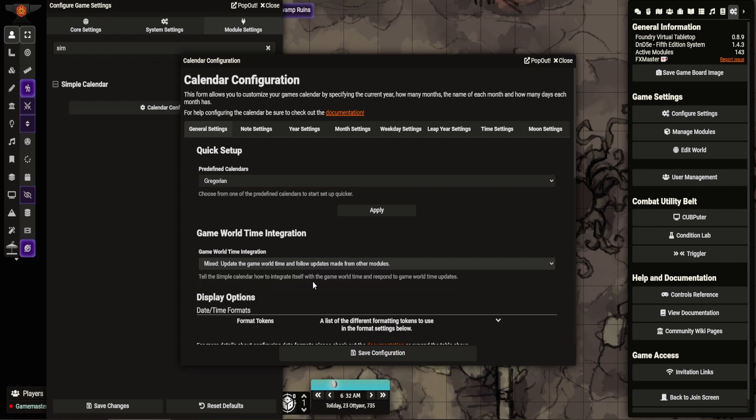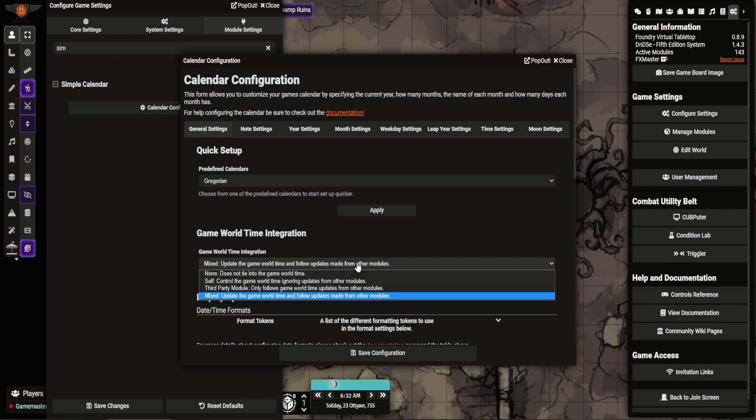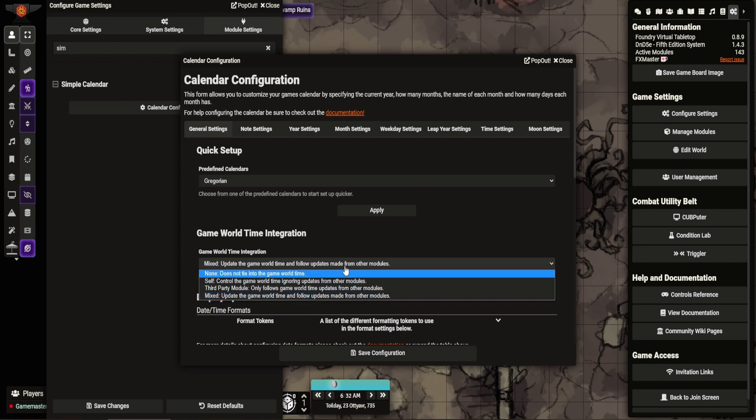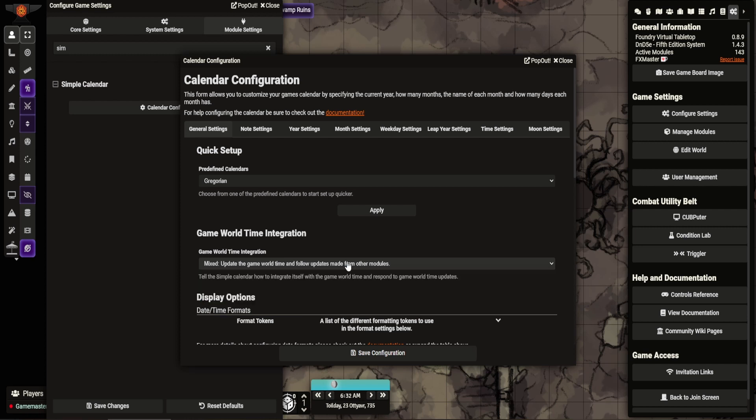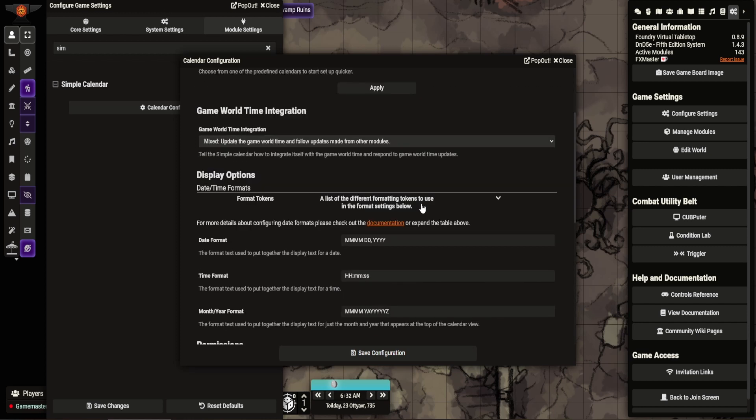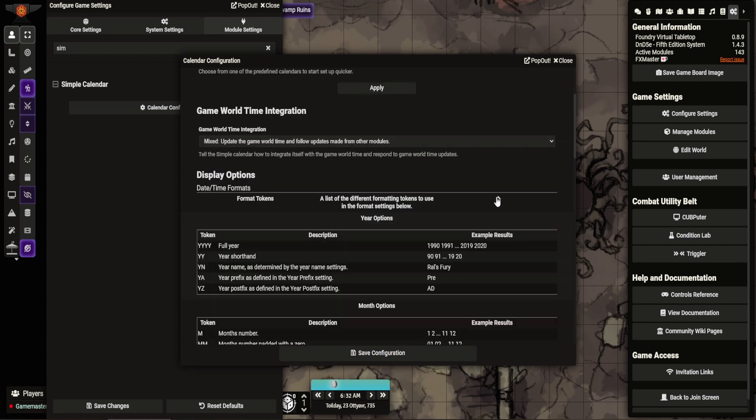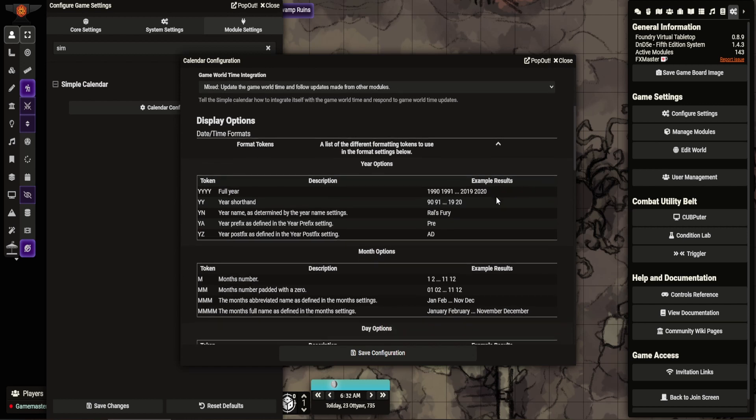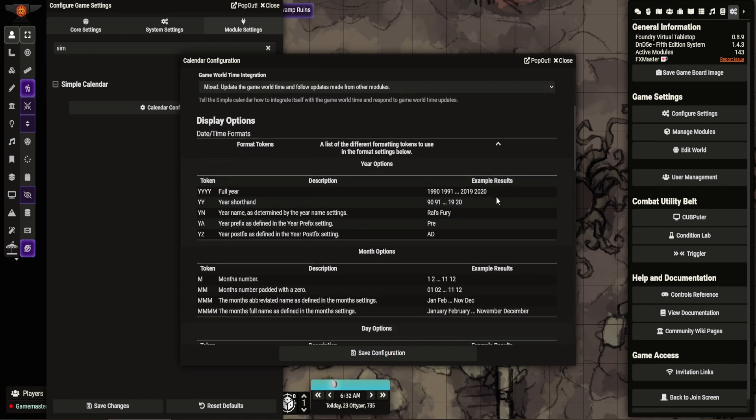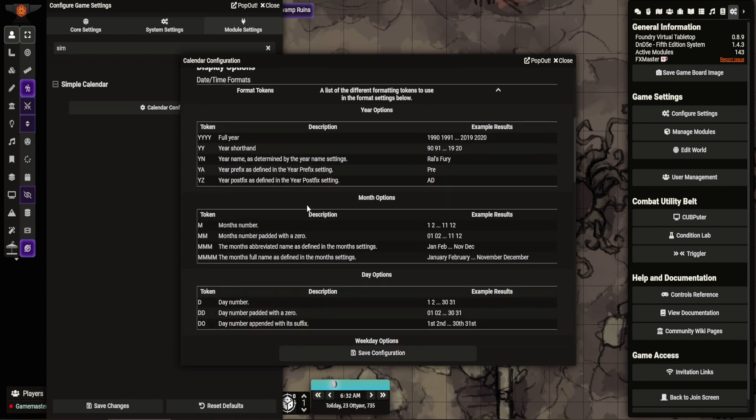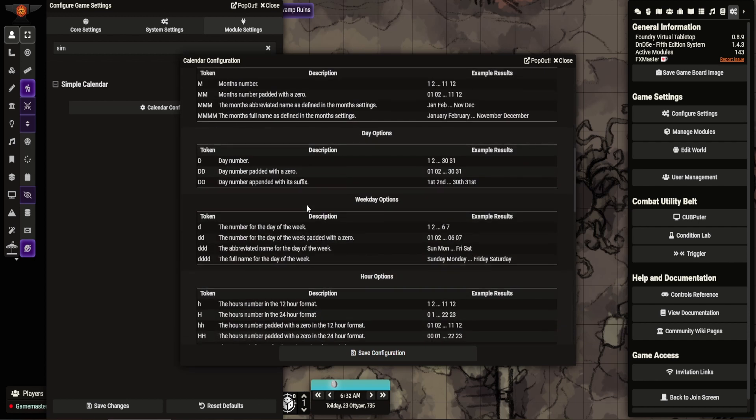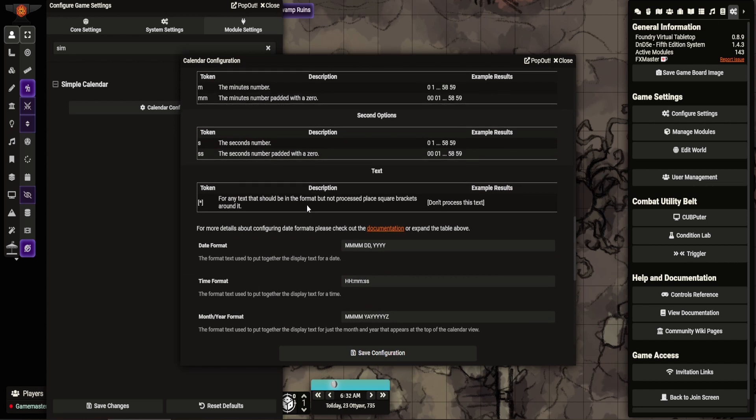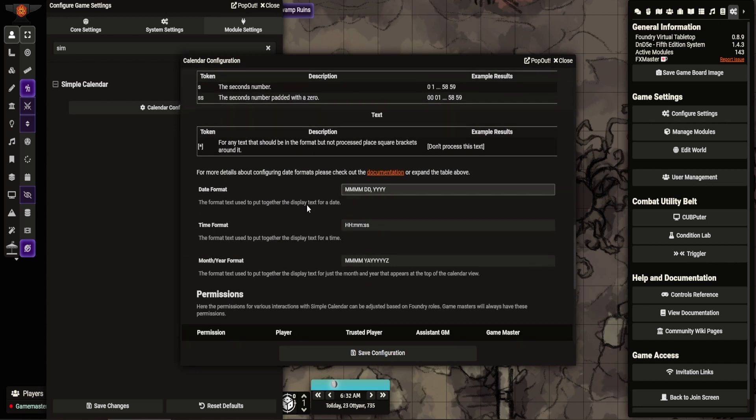Now, usually I go mixed. So update the world game time or follow updates made from other modules. You can get third party or leave. This is how you determine how the world time interacts with all things. So I go mixed, it allows updates from other modules to be pulled into things. You can see there's different formatting tokens used. You can decide how you want your world years. It shows you how all formats sound. It's quite straightforward for the most part.